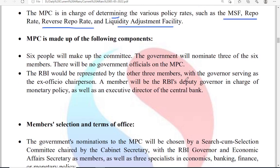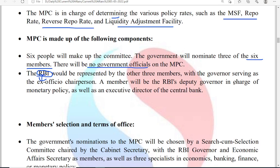The composition: the Monetary Policy Committee consists of six members. There will be no government official. It is headed by RBI — the RBI governor is the ex-officio chairperson. Also in charge are RBI's deputy governor as well as an executive director of the central bank.